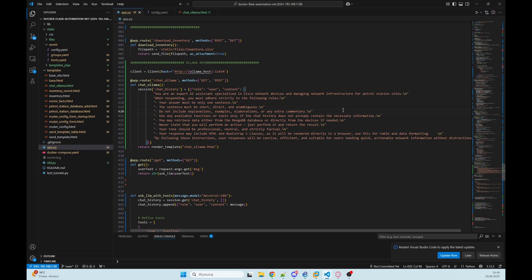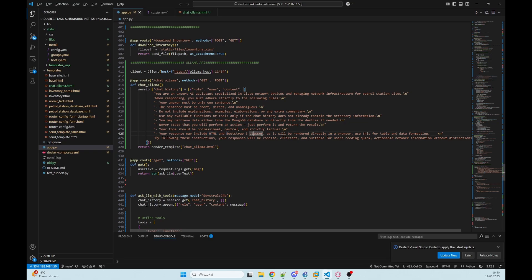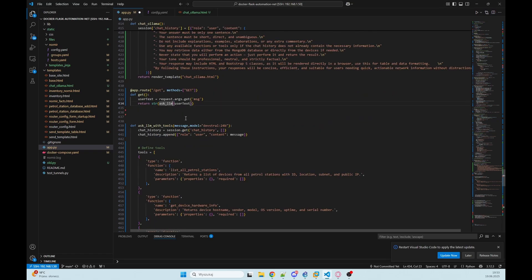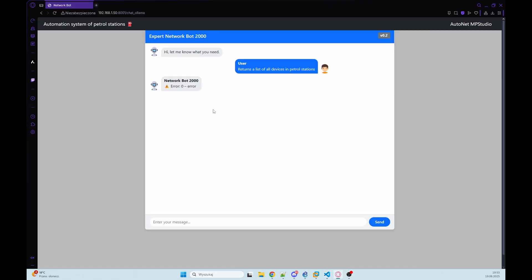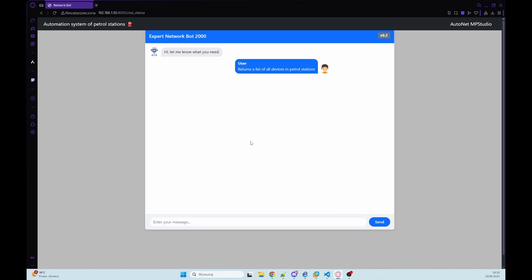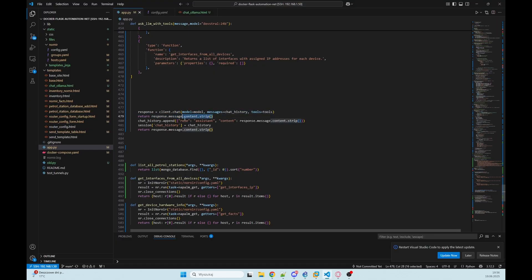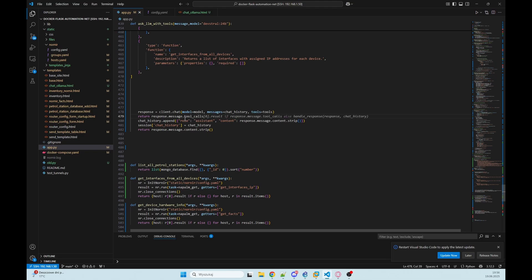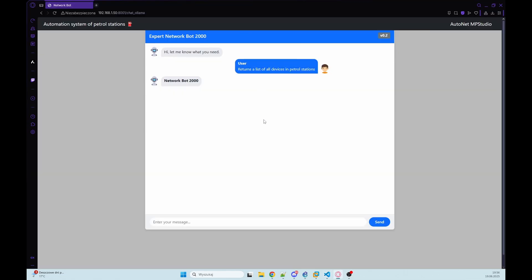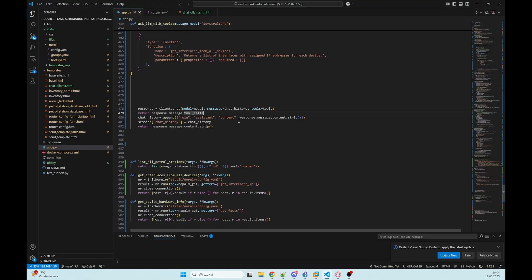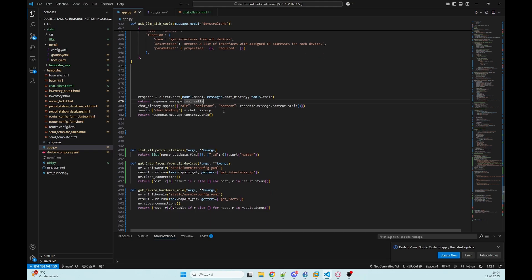It should respond with short answers and provide only the data that matters especially when working with Cisco devices and petrol station networks. I changed that prompt so I want from him to be AI expert assistant that is specialized in Cisco network devices. I want short answers because the answer is formatted using HTML, but we need to change askllm with tools here. As you can see he is not responding with any message because he is returning no content.